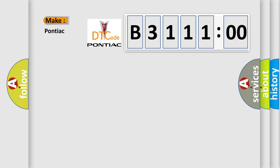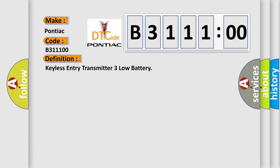So, what does the diagnostic trouble code B311100 interpret specifically for Pontiac car manufacturers? The basic definition is keyless entry transmitter three low battery.